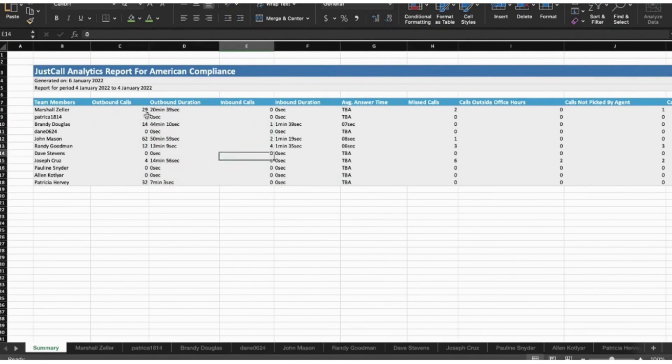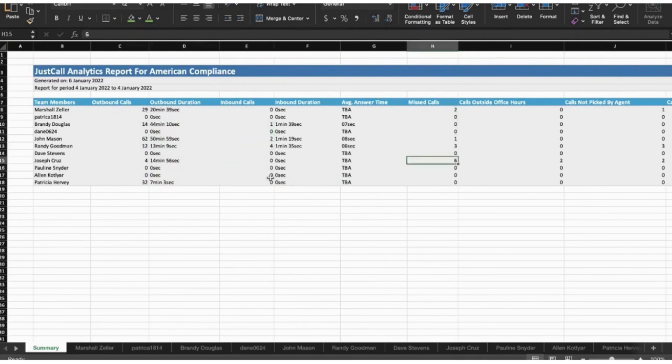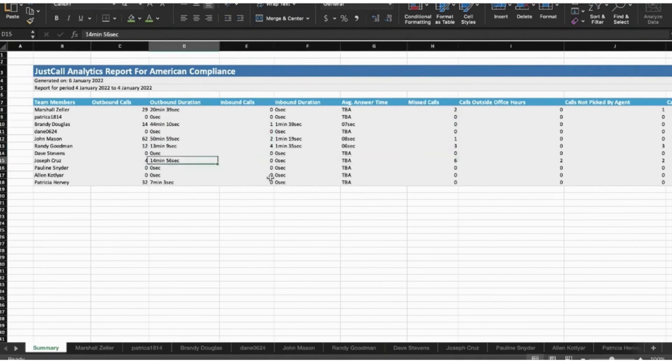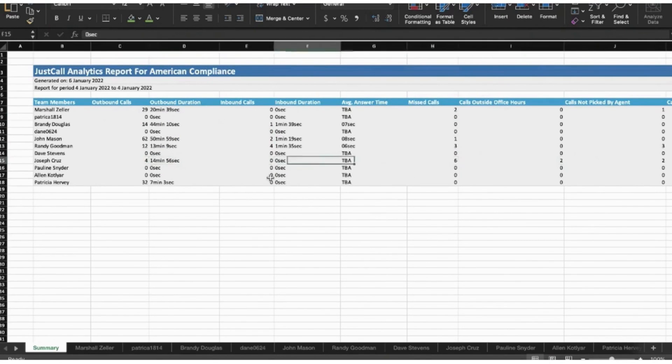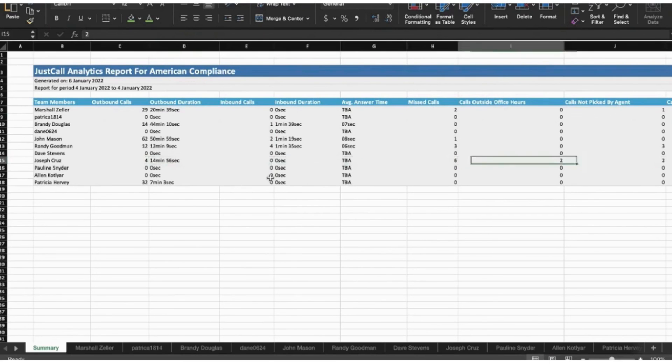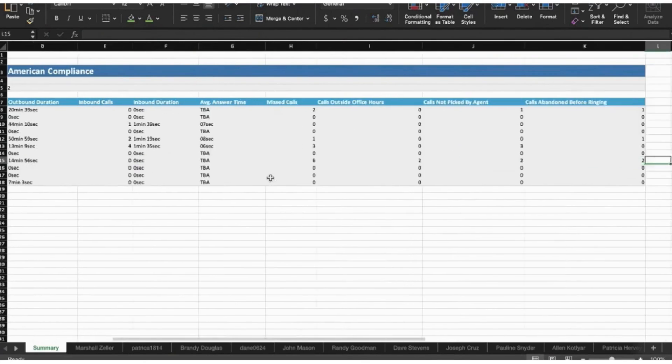Just Call's outbound sales calling software allows you to create automated SMS workflows, craft intelligent responses, run bulk SMS campaigns, and leverage instant click-to-call. You can create a sales funnel that works for you even when you're away.